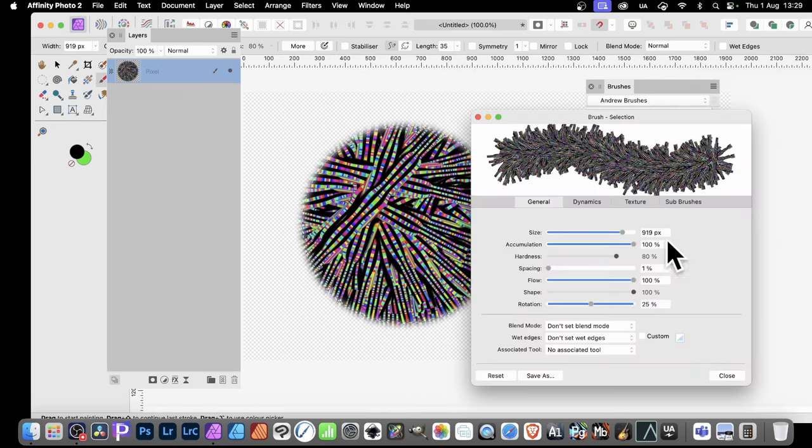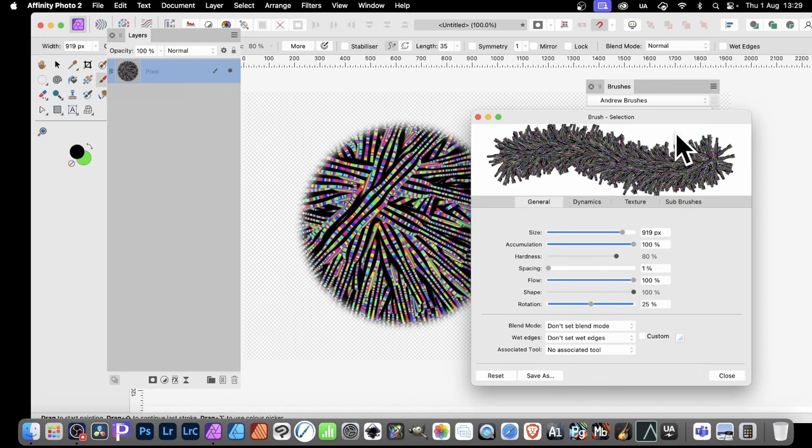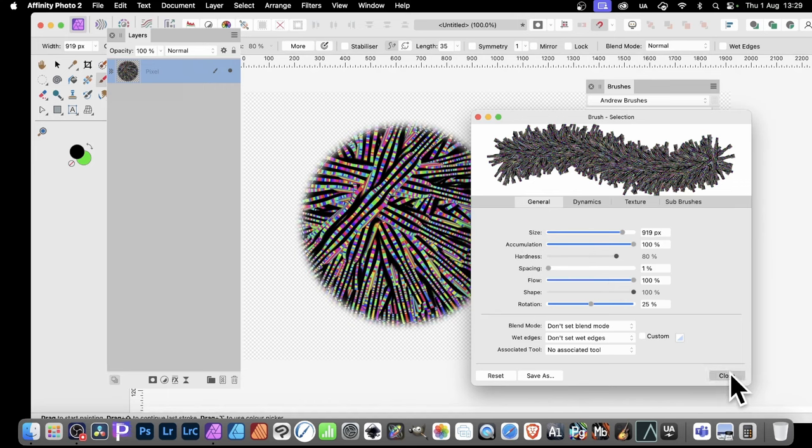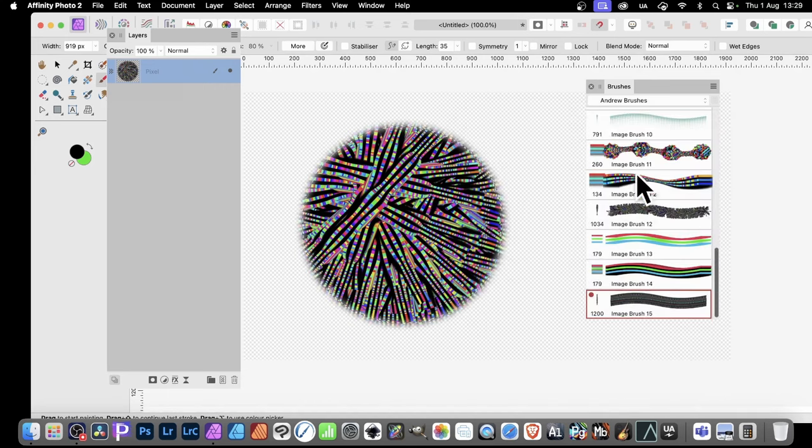There is a problem sometimes with this—it does seem to forget the settings. Sometimes if you go back to them, you might find you've gone back to the basic settings. I don't know what happens.